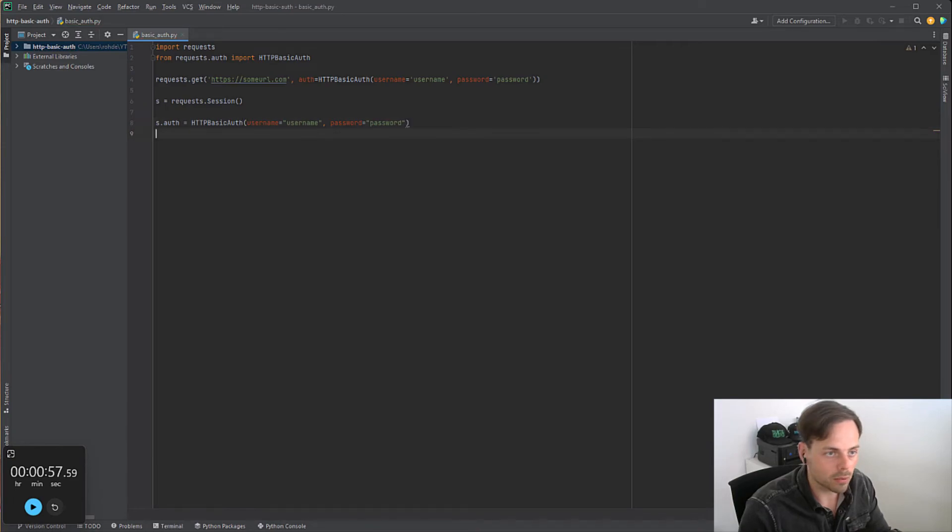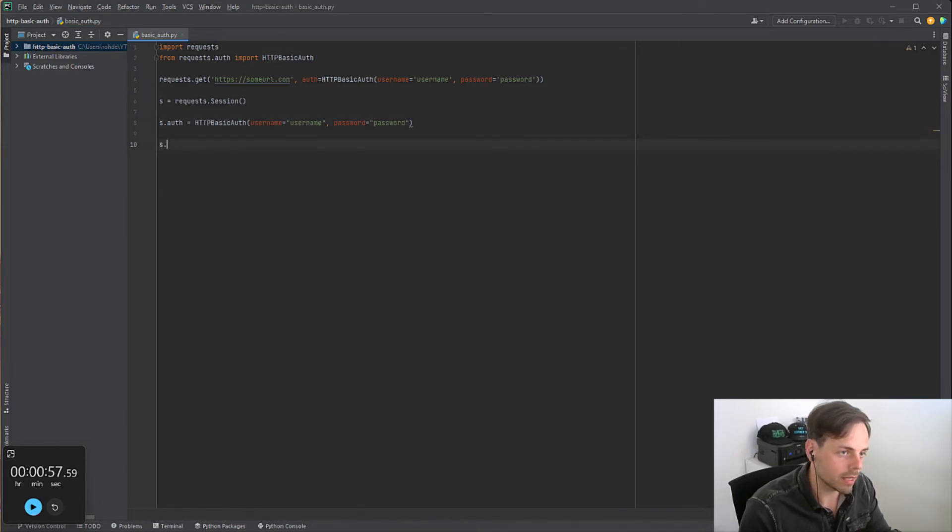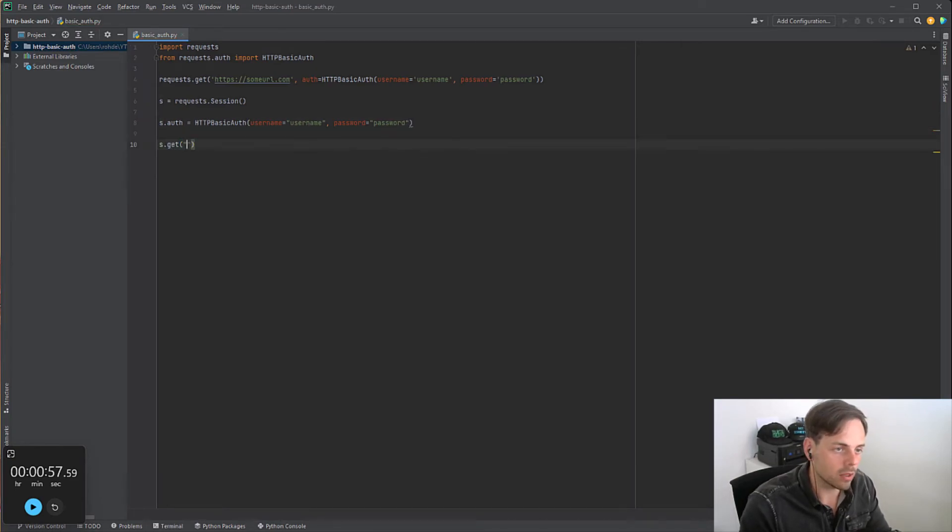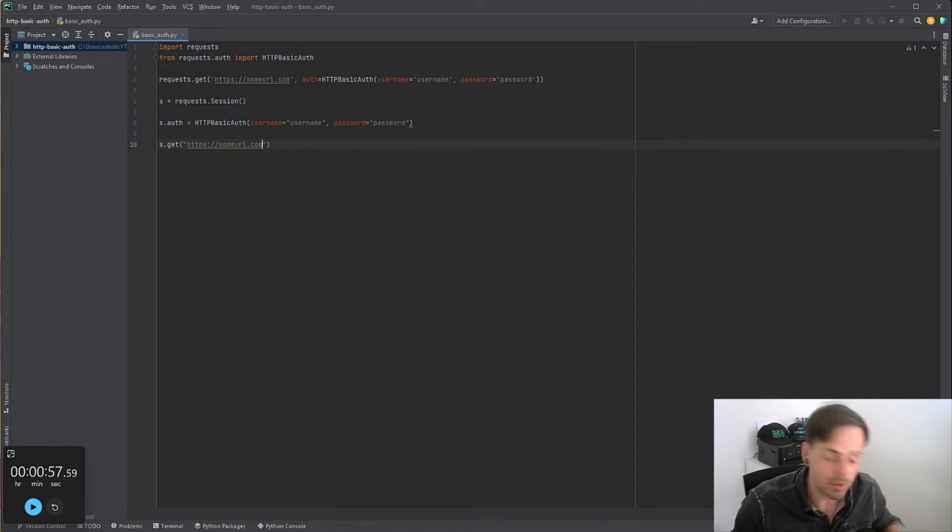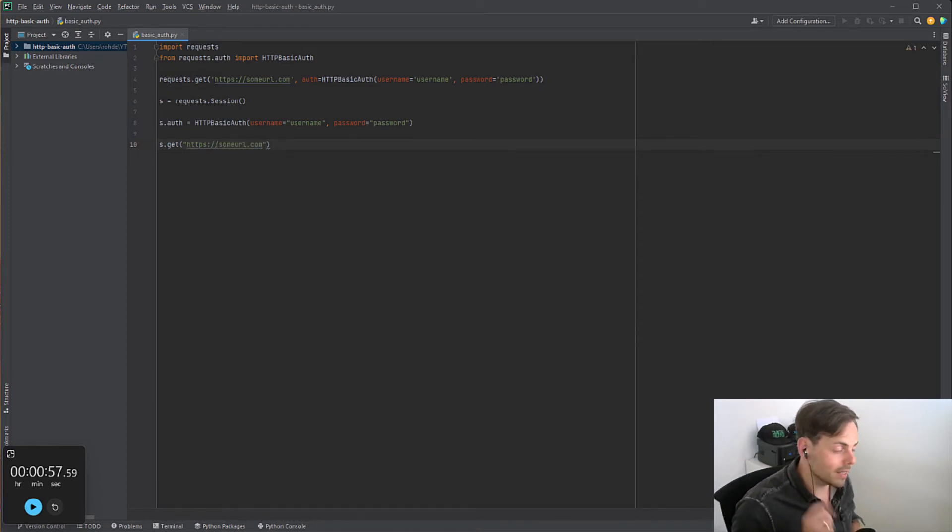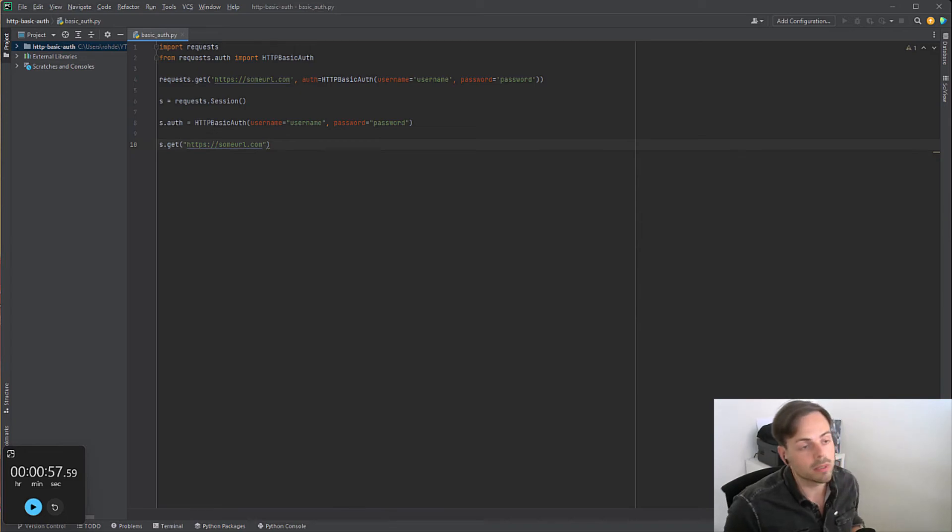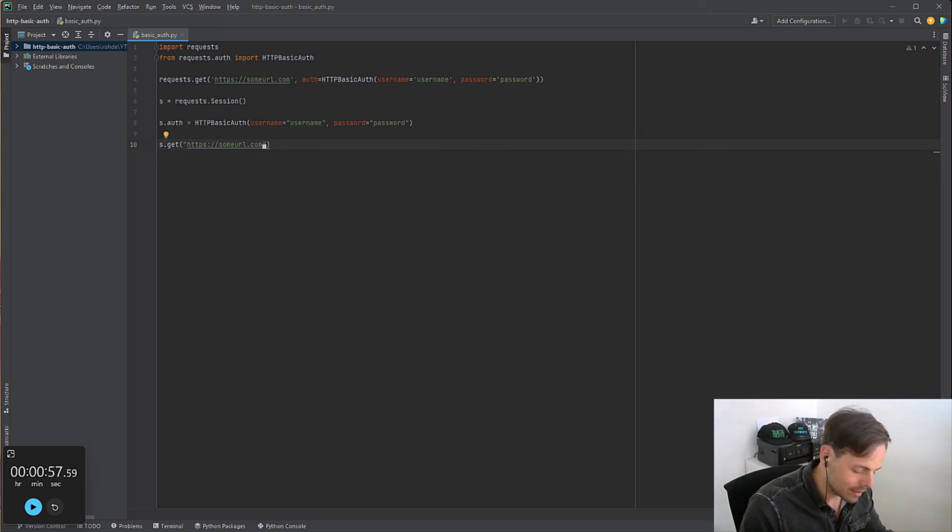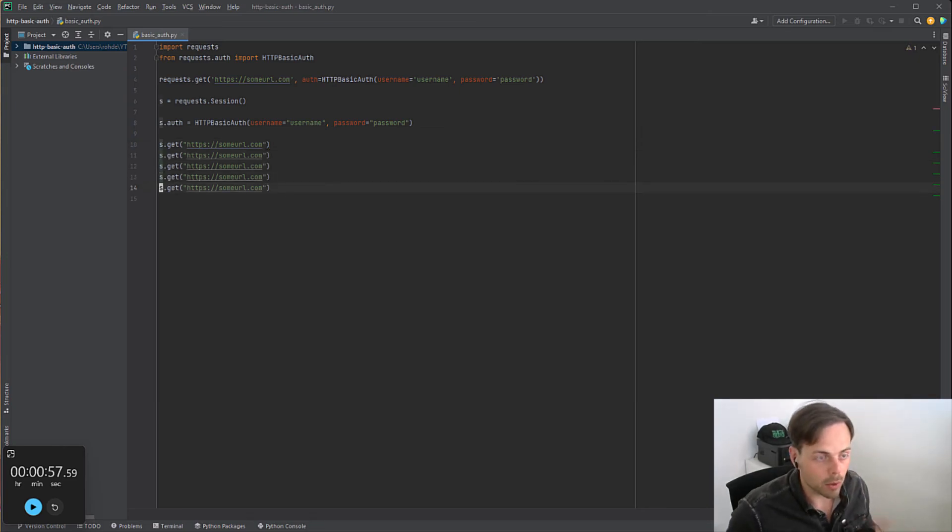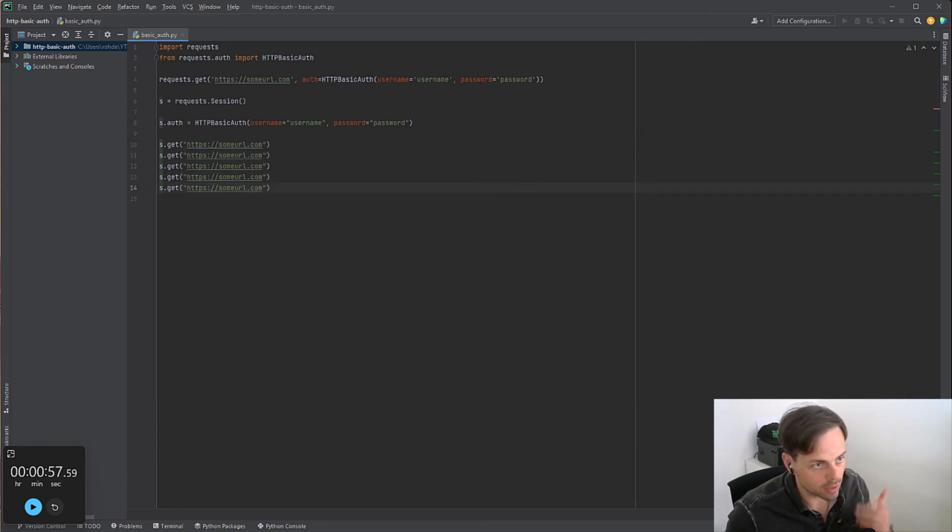The cool thing is now I can do a normal get to any of the URLs. In this case it's some URL. Our request is already authenticated without us writing this every time. I can do as many as I like and they will all be authenticated. That's actually quite cool.